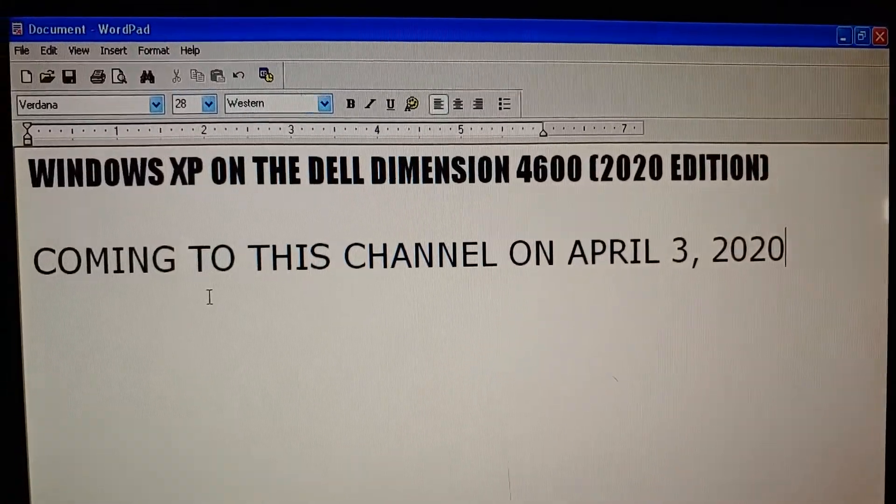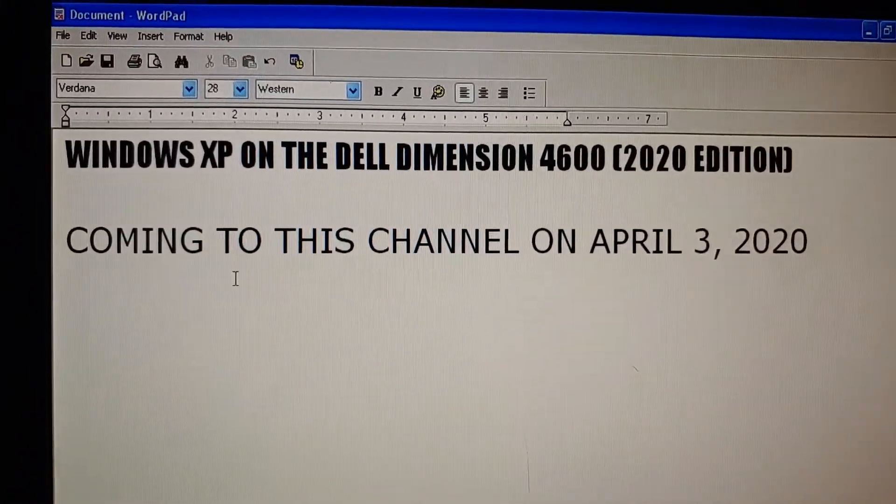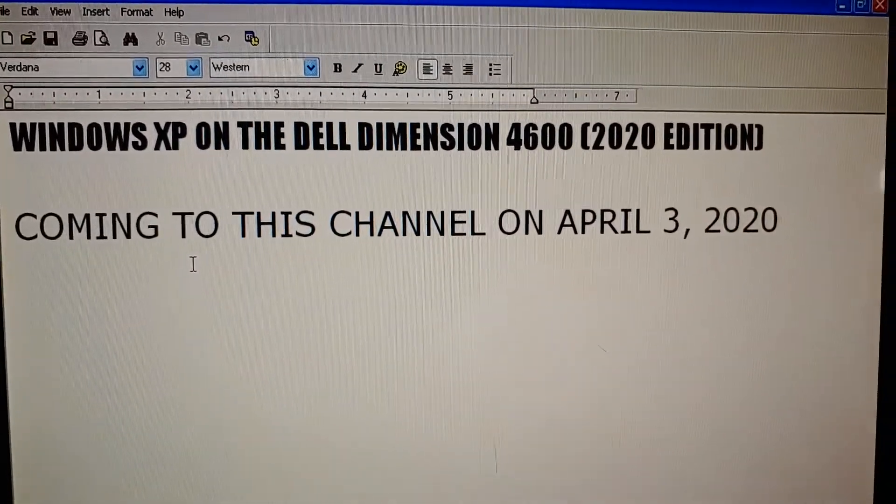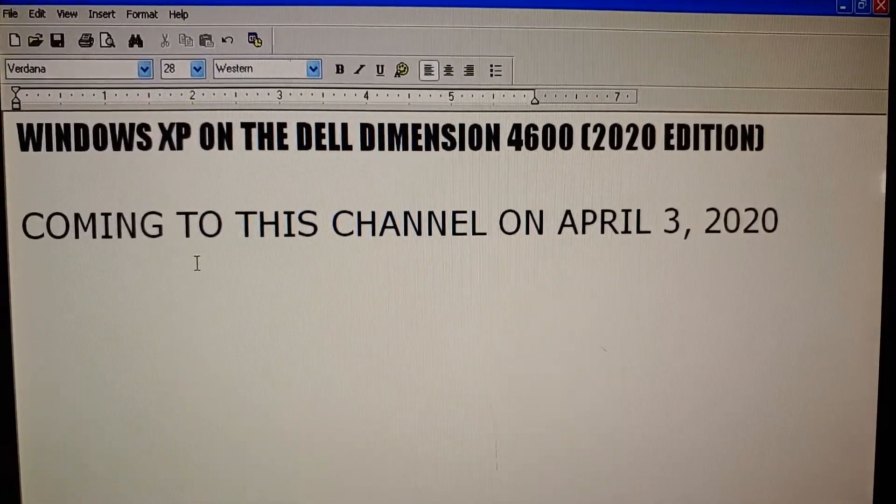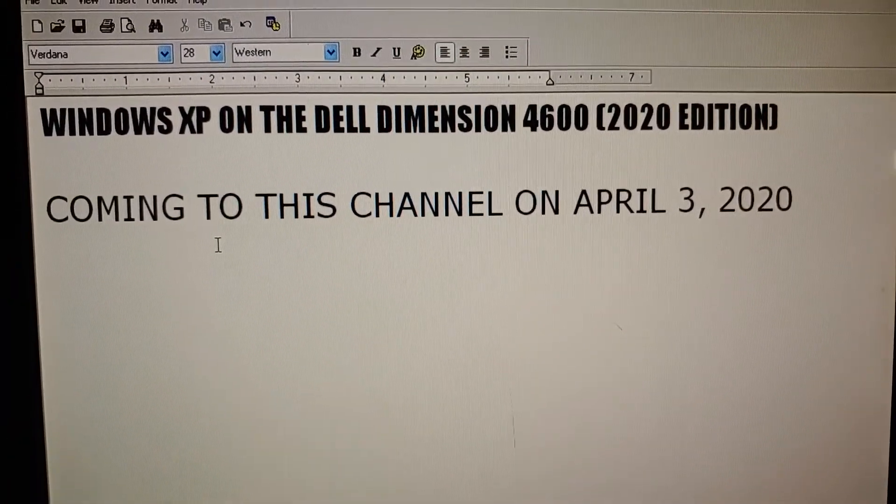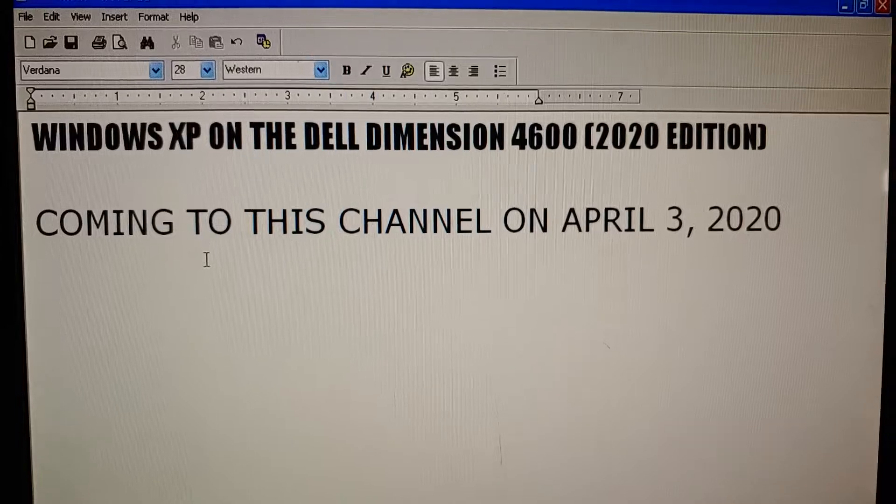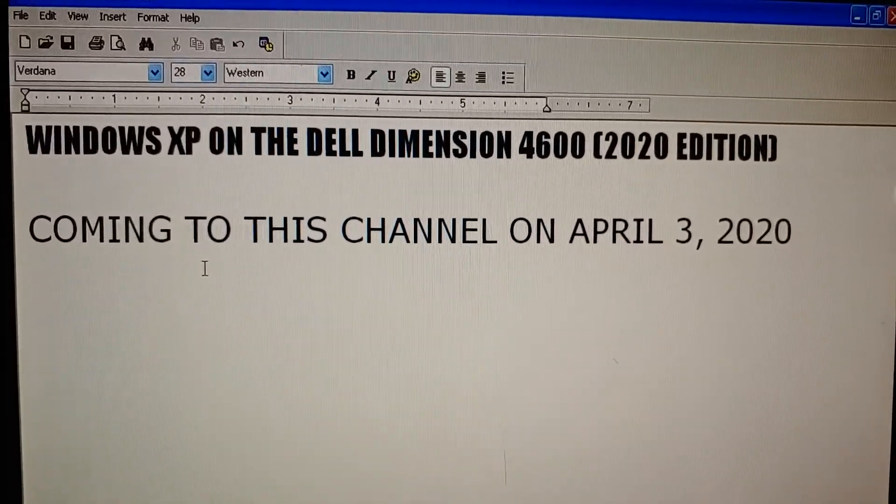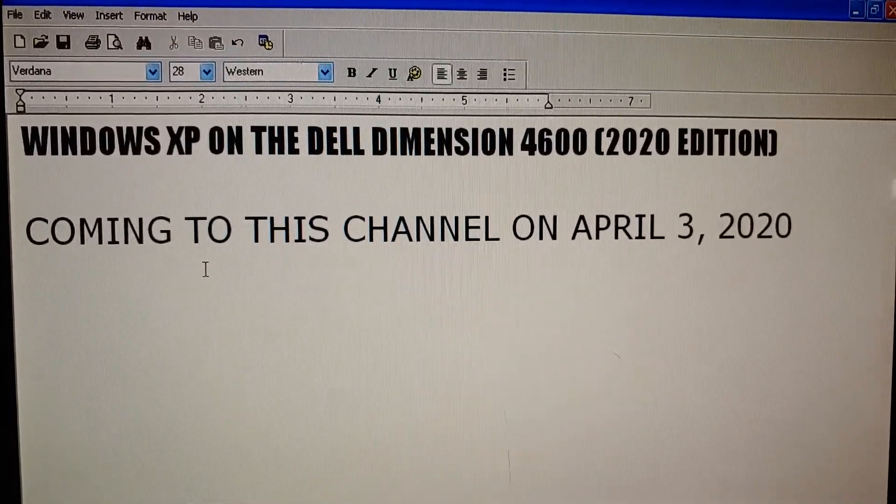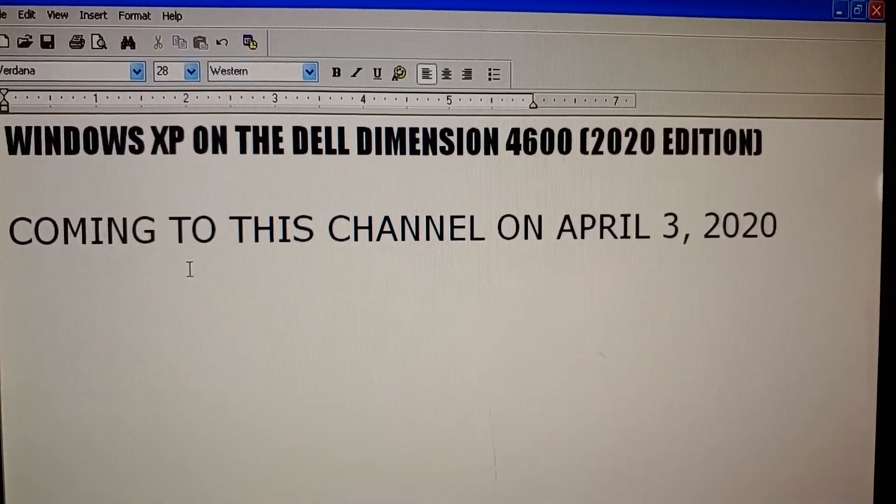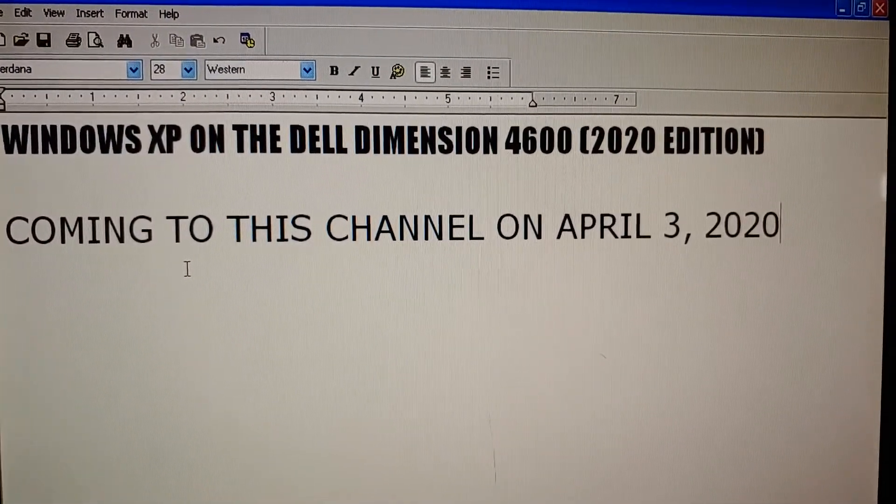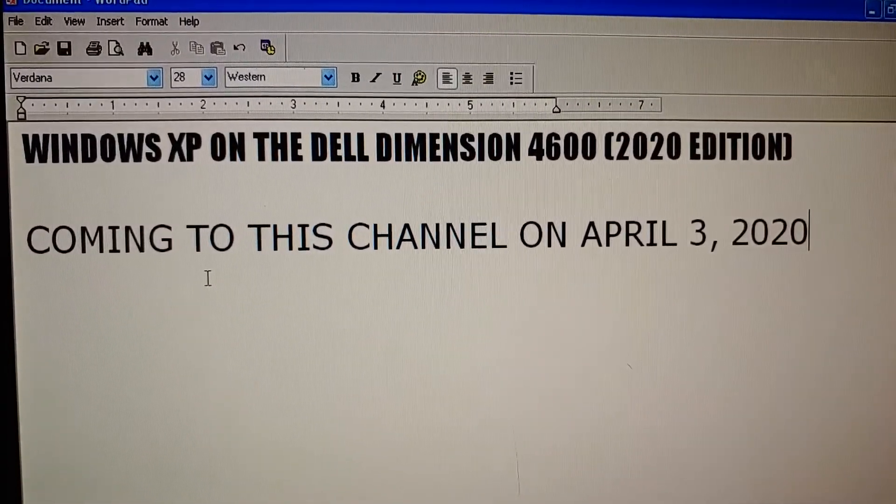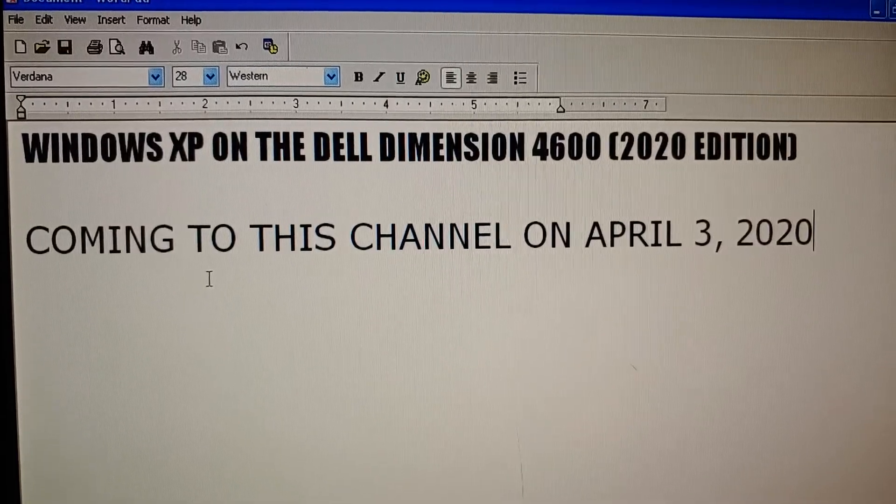The walkthrough, Windows XP on the Dell Dimension 4600 2020 edition, coming on Friday, April 3rd, 2020. See you on that day.